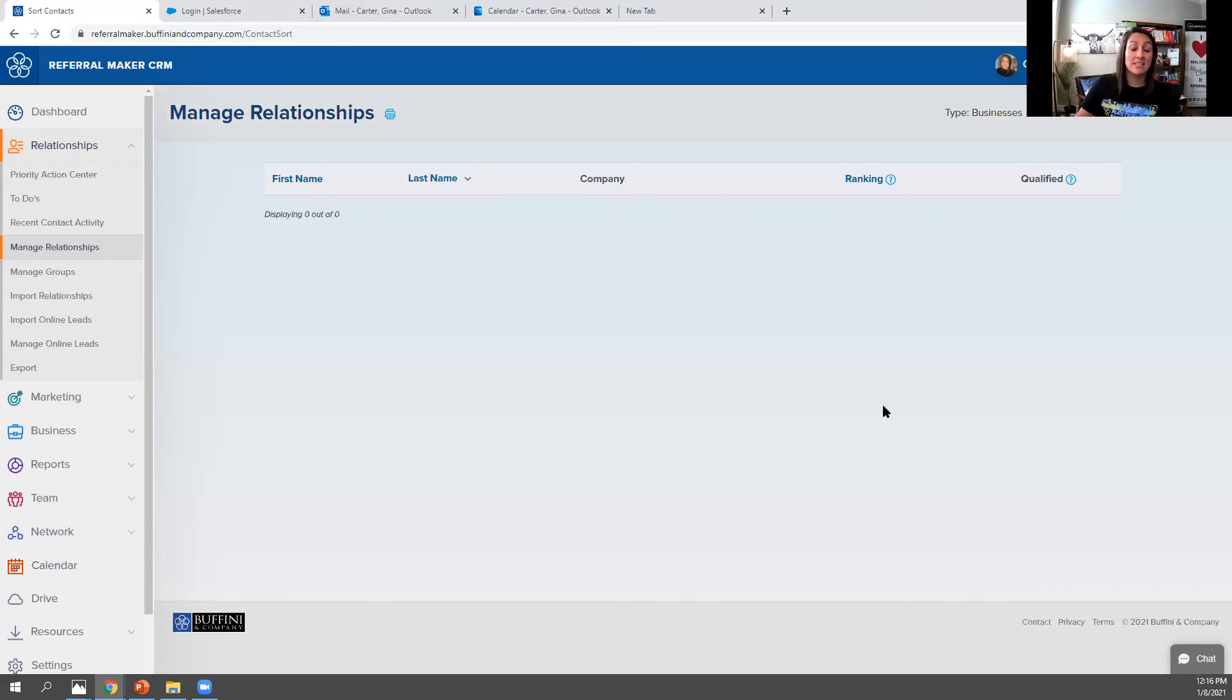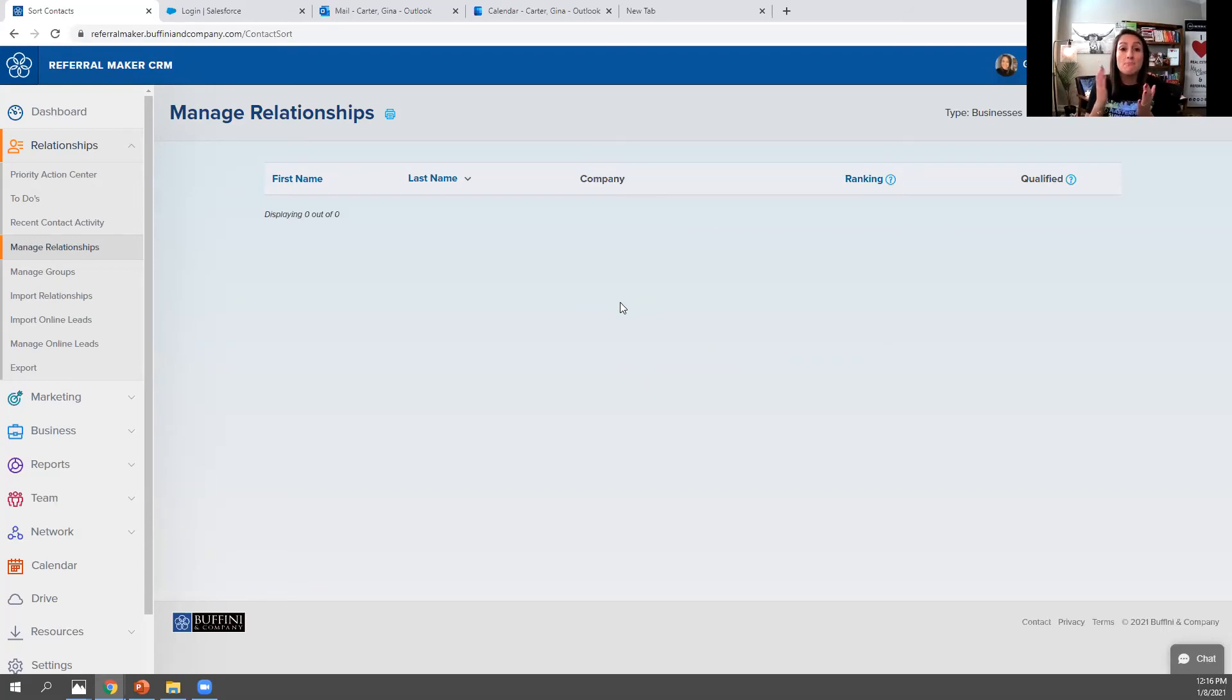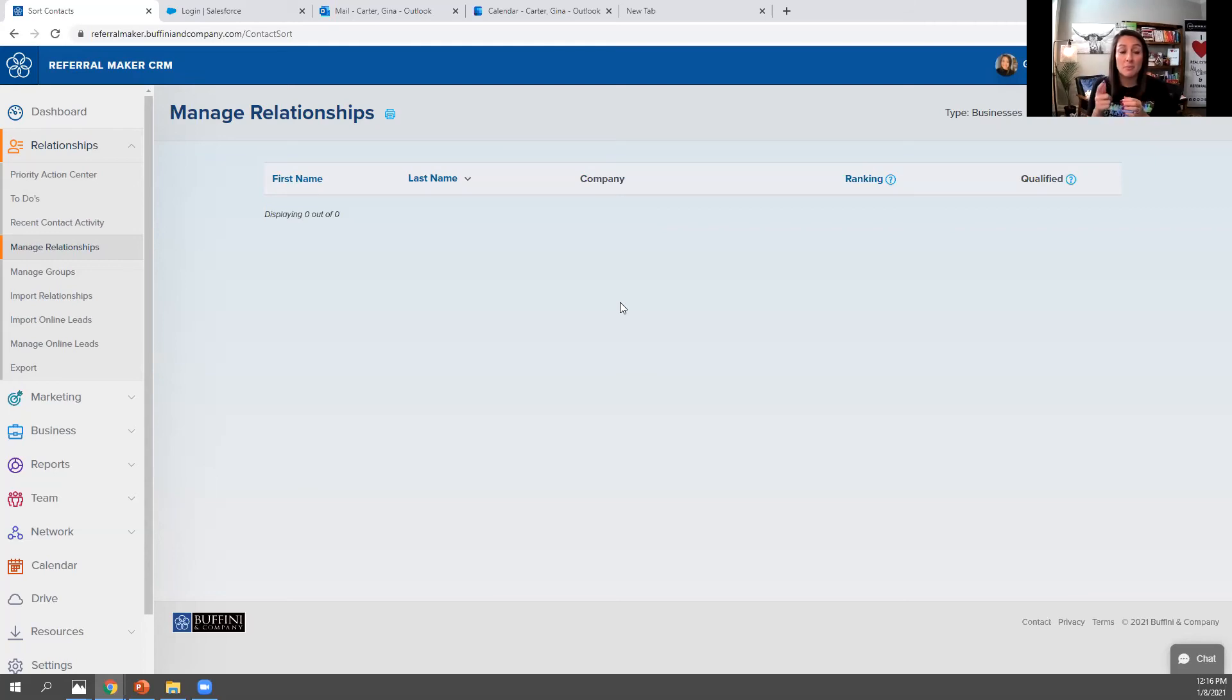And so obviously mine's empty. I just found out about this today, but it's to be able to keep your referral partners that are your trusted business partners. So this is that one place we talk about keeping everyone. If you're a Buffini member, if you have the CRM, this is the place to manage them.